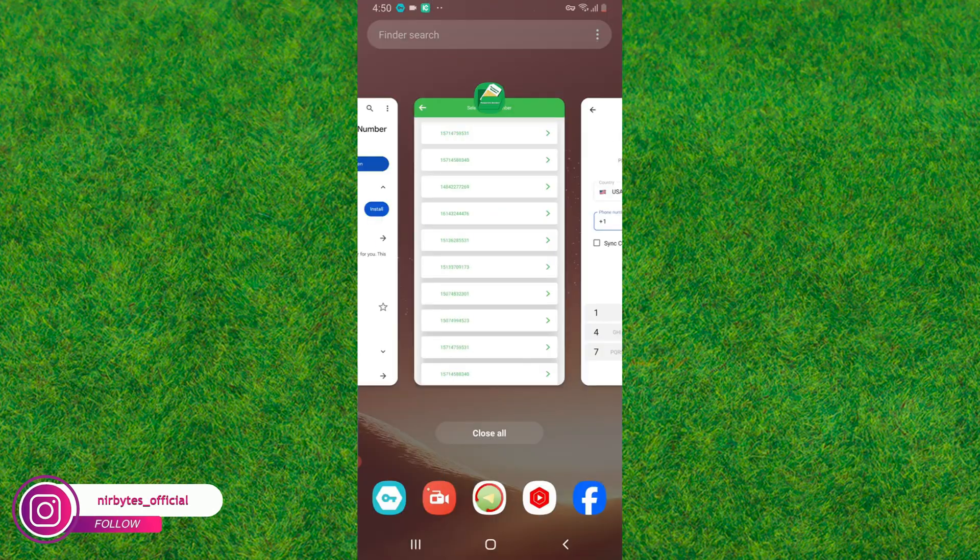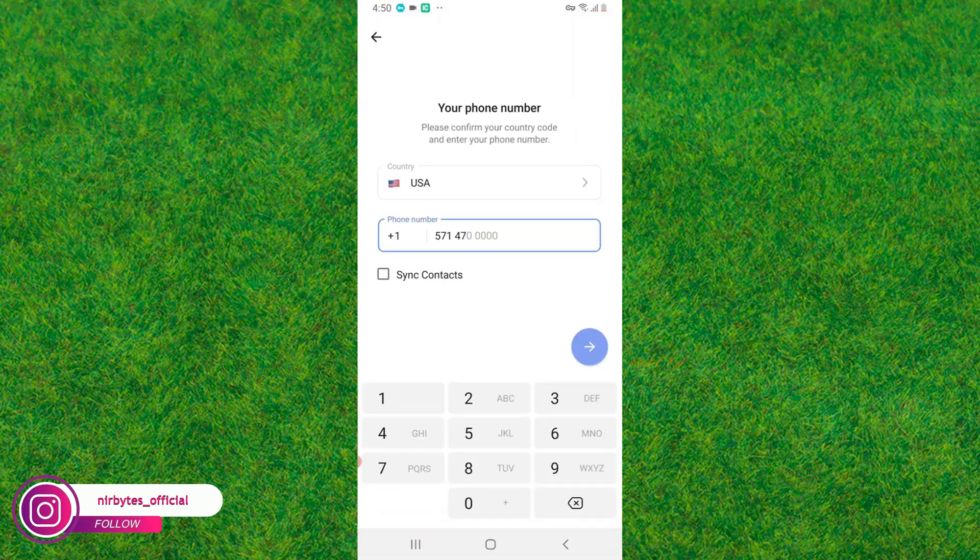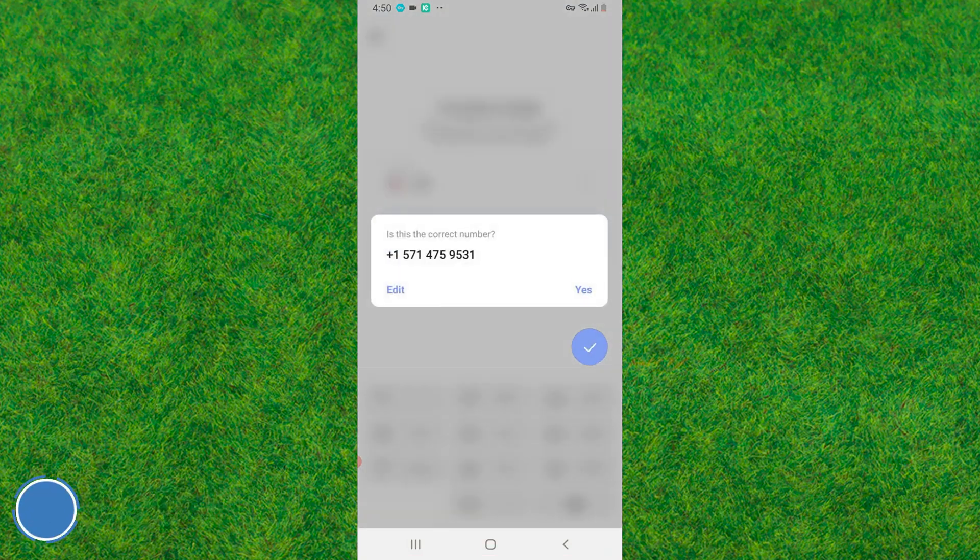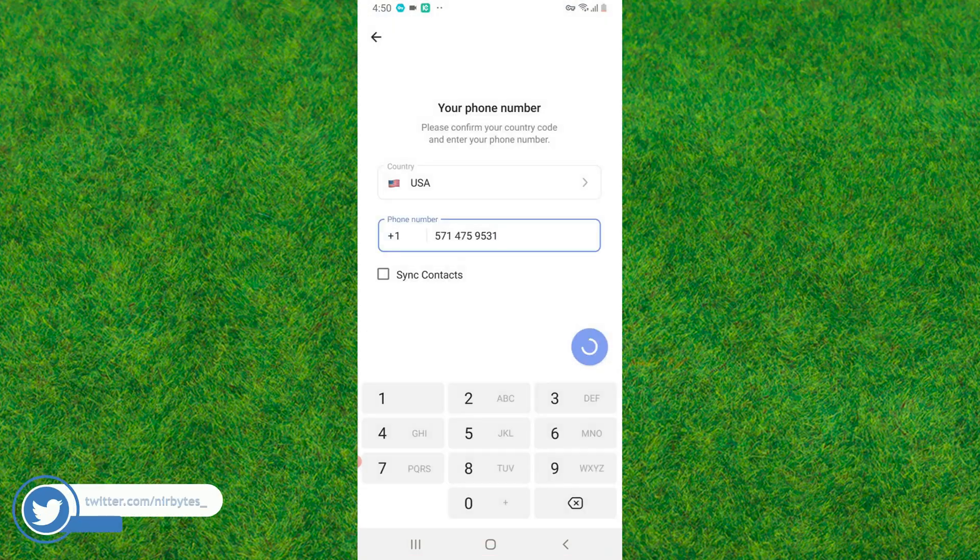After you have pasted the phone number, tap on this right arrow and just tap save, then wait for it to send the code. It will send the code to your temporary phone number.